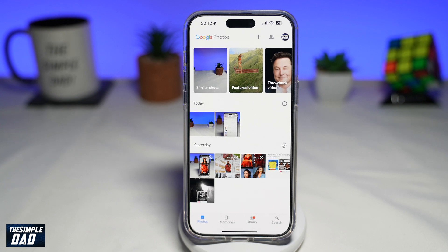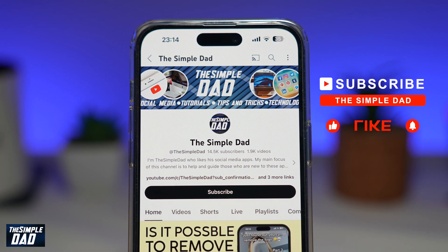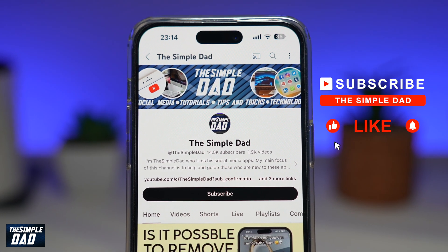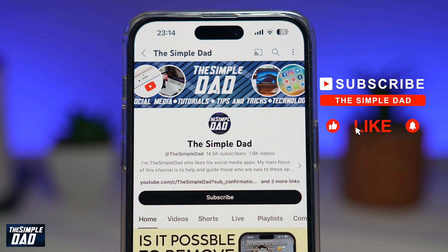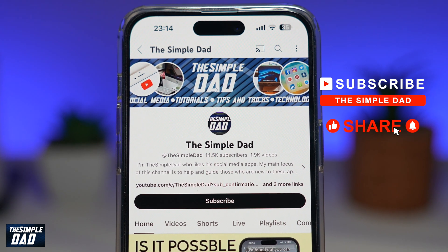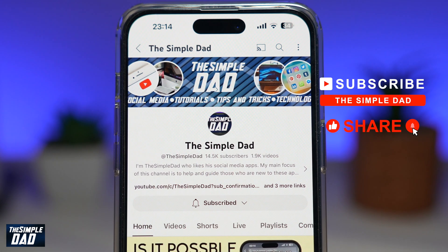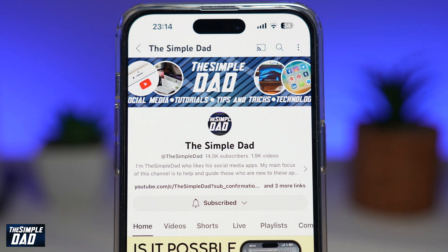That is how to turn on backup for your Google Photos. If you're new on the channel and you want to find out more about your iPhone, your Android phone, or any other social media apps, then don't forget to subscribe to this channel. Hit the like button if you find this video useful. Thank you for watching, and see you in the next one.